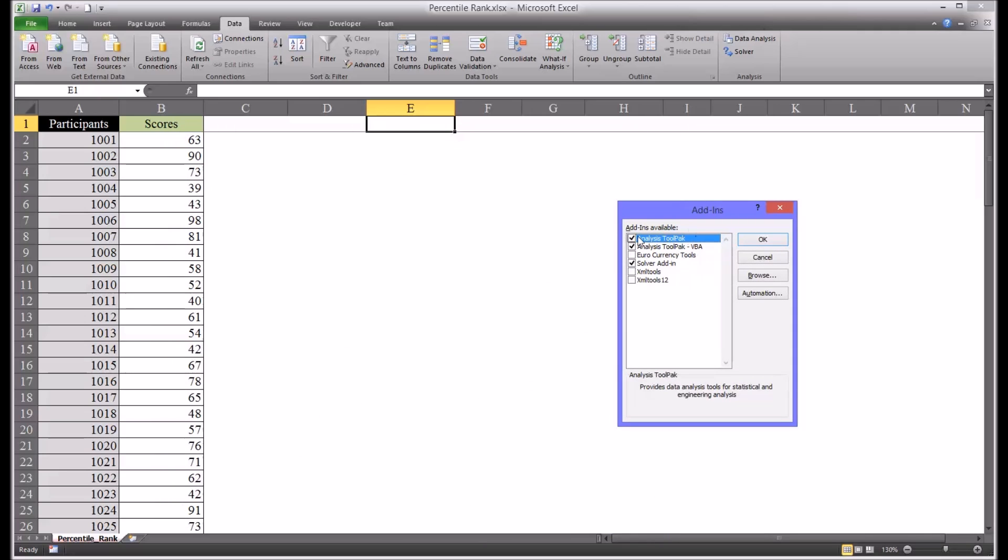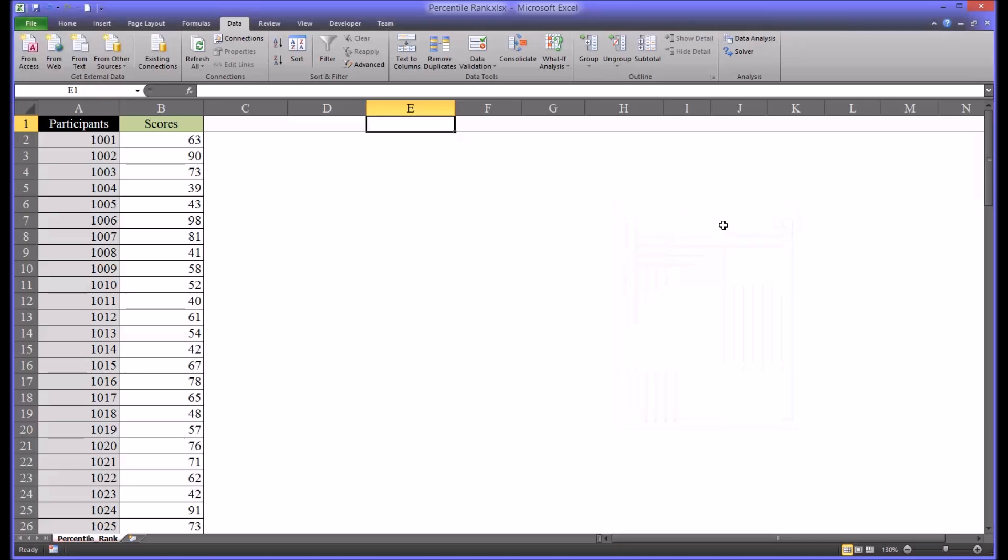If you don't see the Data Analysis it'll look like this. It'll be unchecked. Check it off, click OK and that menu item will appear.